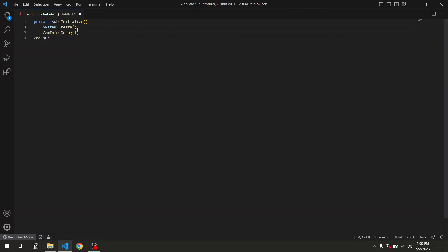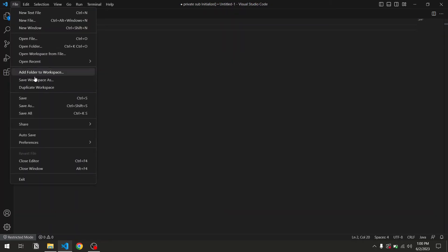So, initialize is a subroutine called by the camera to initialize the execution, and caminfo debug is the function which is going to dump info on the SD card. Then save the file.